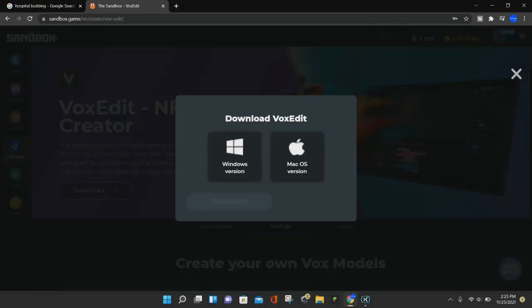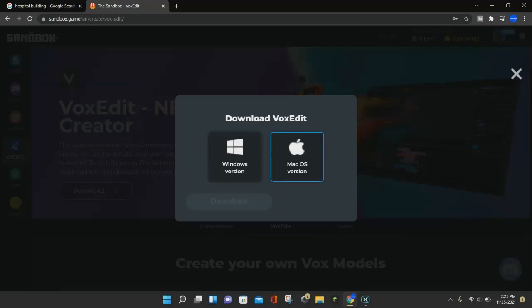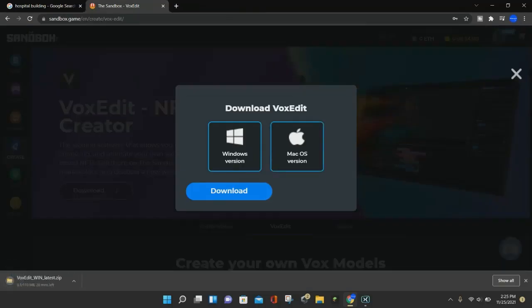You want to go ahead and choose your version, and right now, Windows and Mac are both supported, so that's good. It doesn't matter what type of computer you have. I have a Windows, so I'm going to click on Windows, and then click on the Download button.